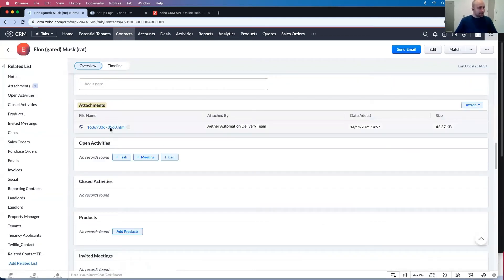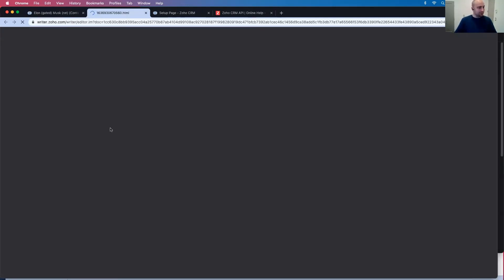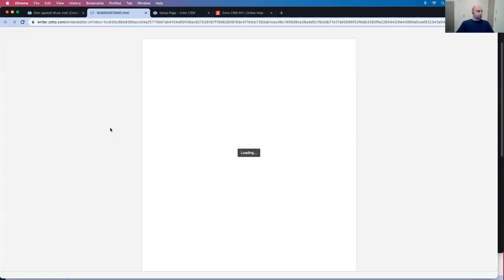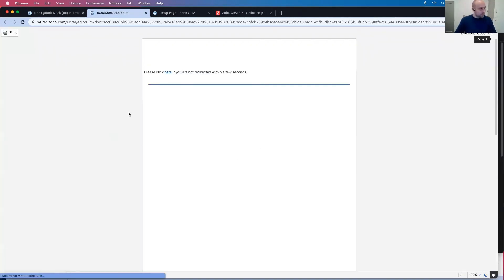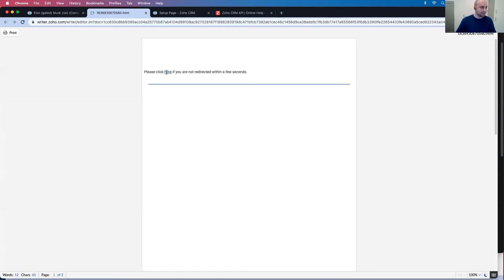And if I click it, if you're not redirected in a few seconds. Yeah, okay. That's fair enough.